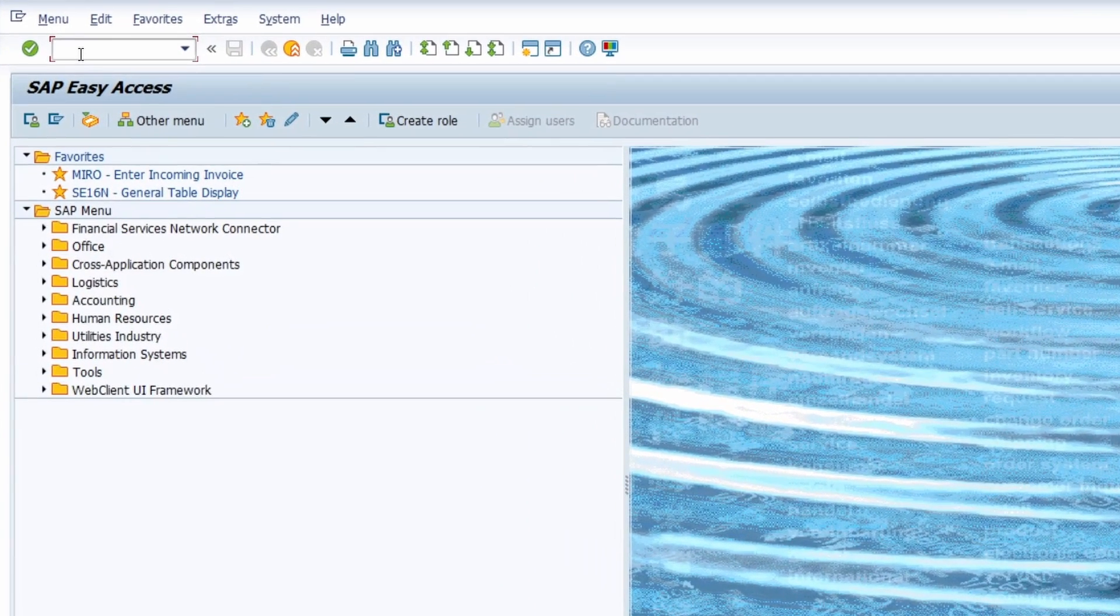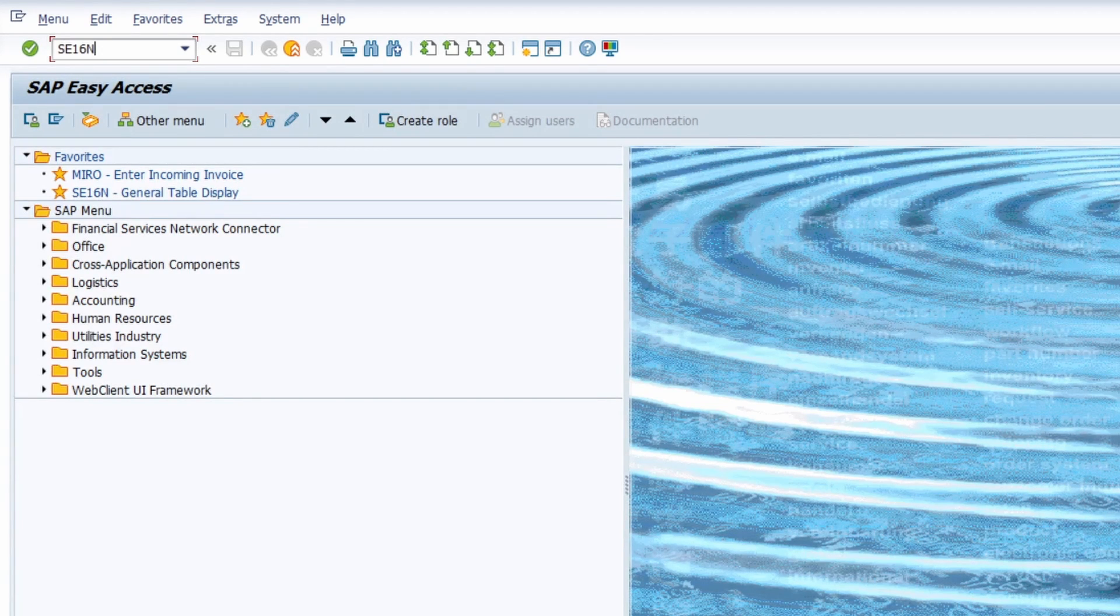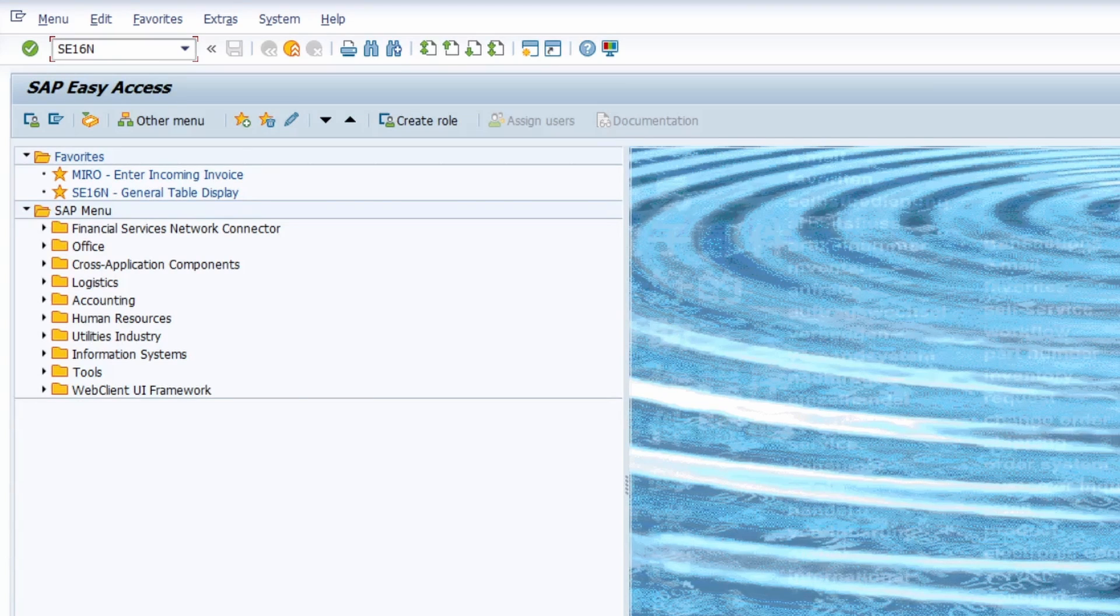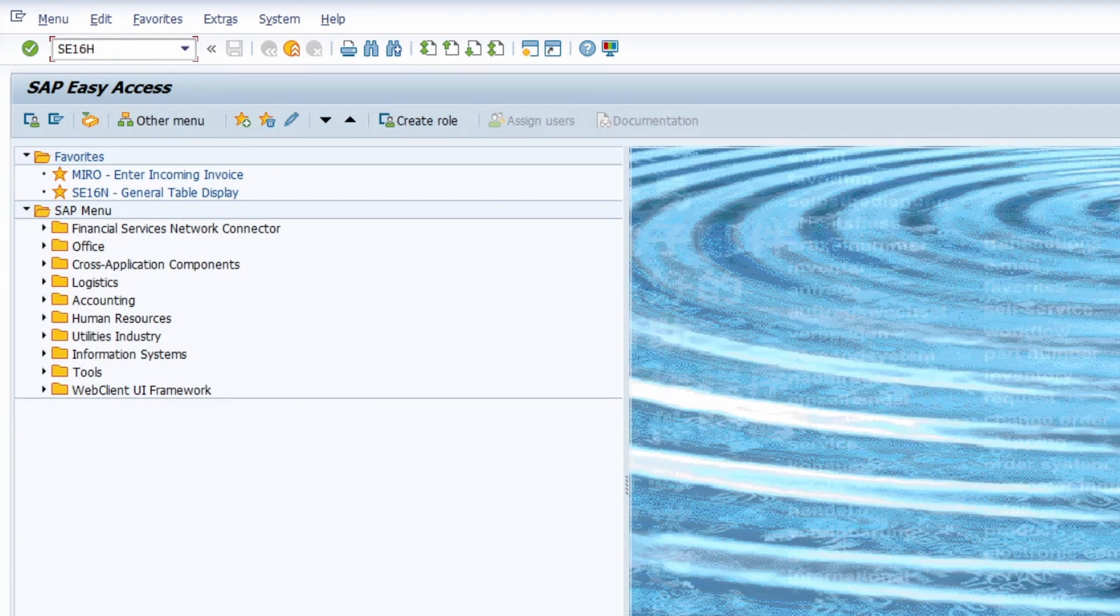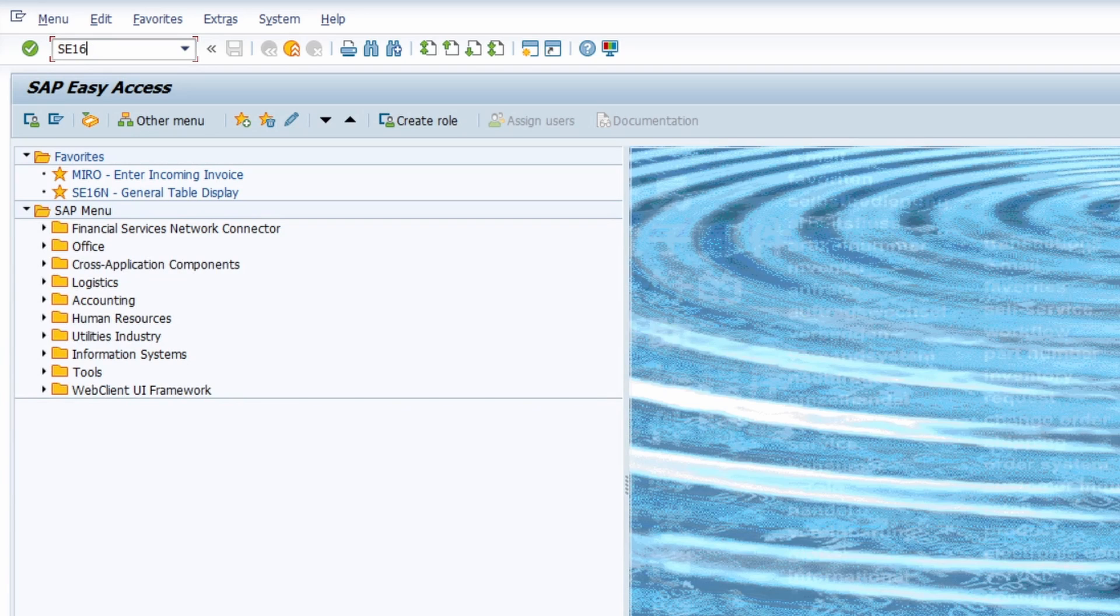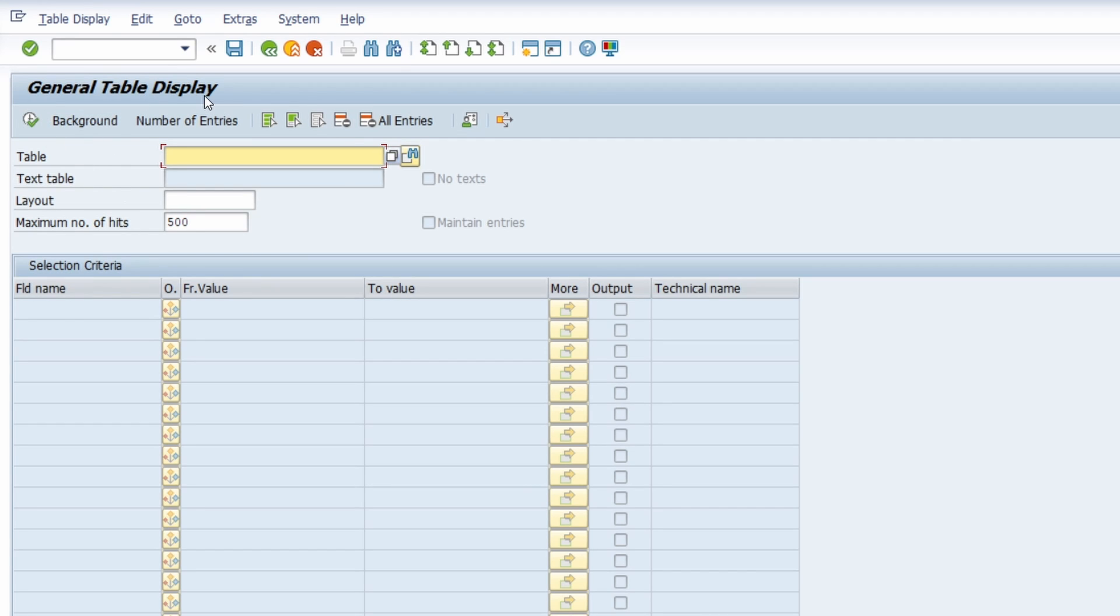In the command field, we are entering the transaction code SE16N. If you want to, you can also enter the transaction code SE16 or SE16H. I personally prefer SE16N. Once we've executed this transaction code, we enter the general table display in the data browser.